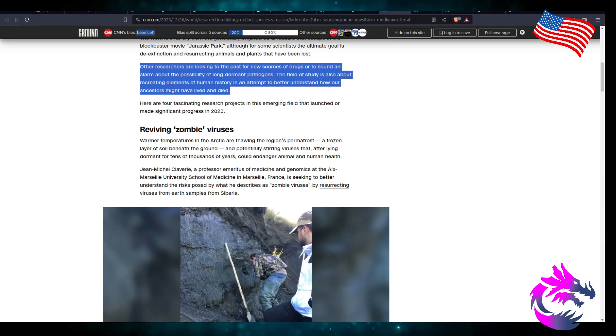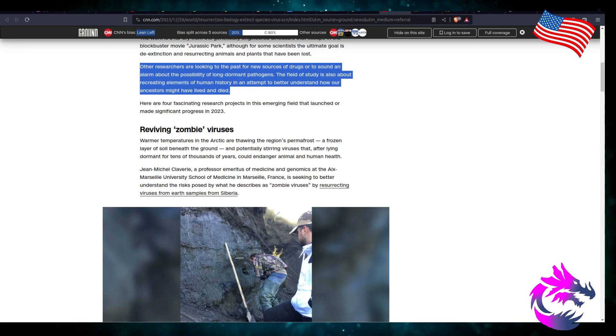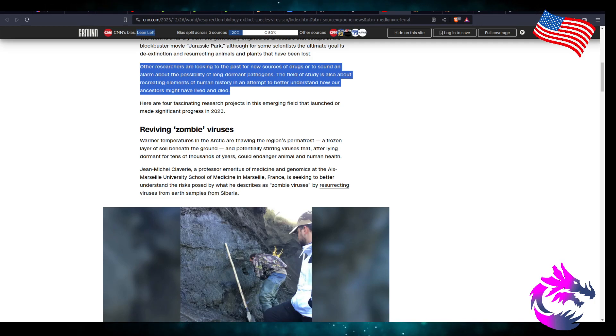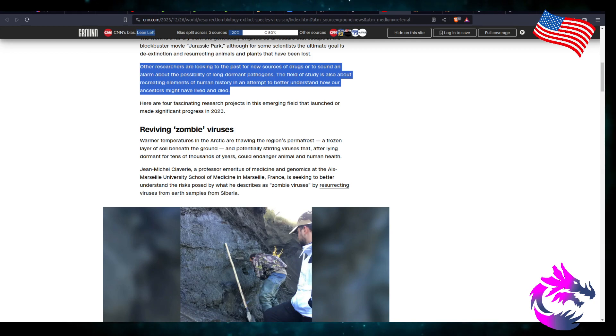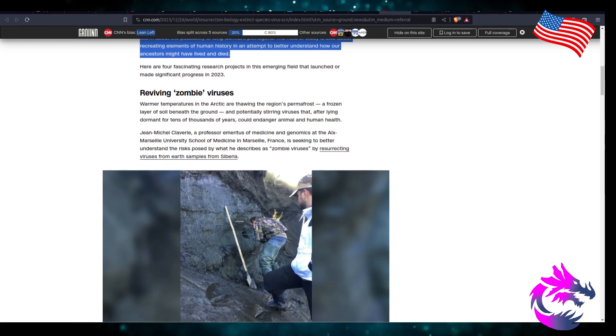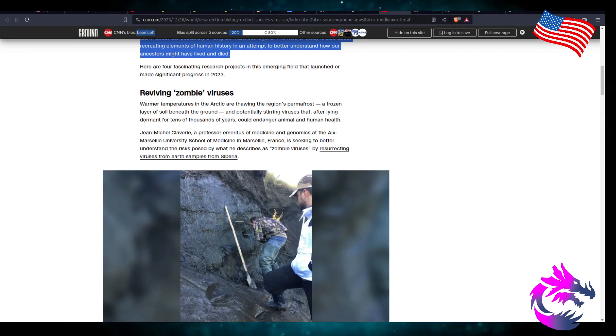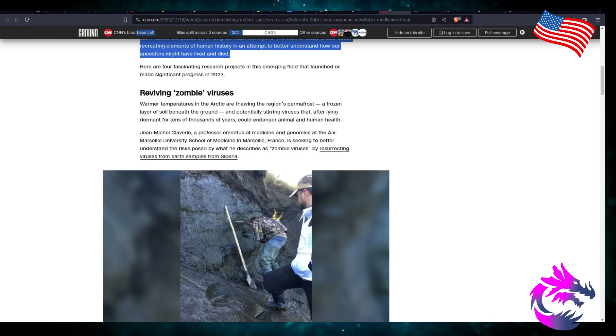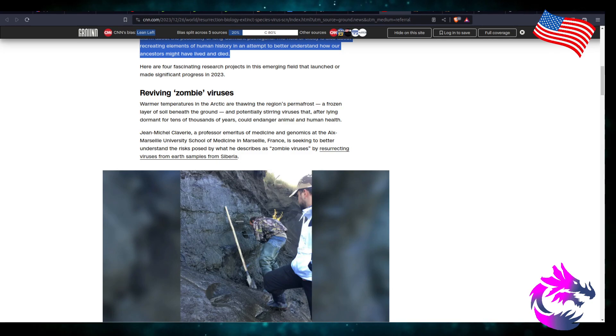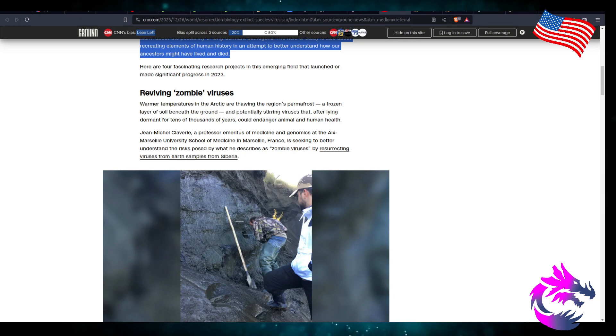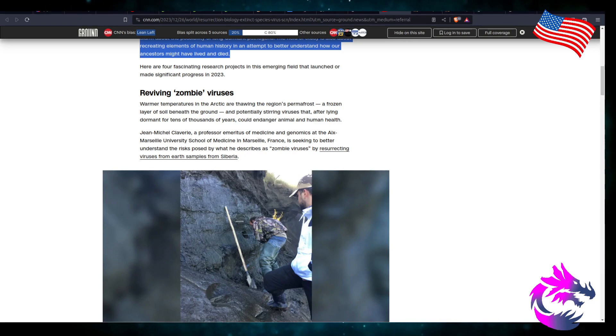Let's hear. Warmer temperatures in the Arctic are thawing in the region's permafrost, a frozen layer of soil beneath the ground, potentially stirring viruses that after lying dormant for tens of thousands of years can endanger animals and human health. I mean, like I said, it's a noble cause because we want to identify them and hopefully find a way to prevent them from being transferred to humans, or if they do get transferred to humans or other animals, be able to treat them. So I'm not completely against the idea. I'm just highly cautious against the idea. Let's put it that way.